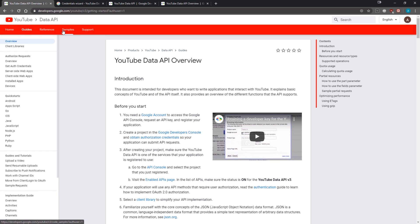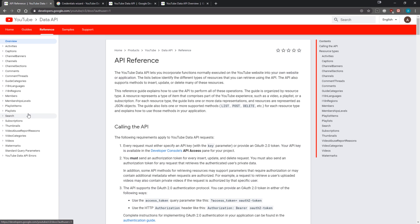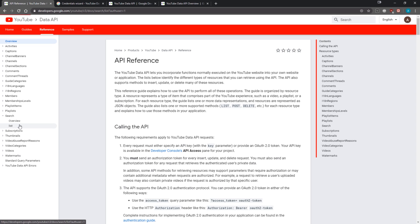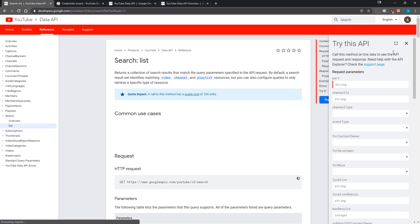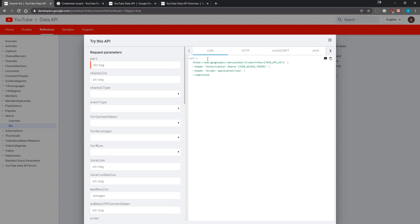Before I even use this API key, let me go over to the reference, then to Search, then to List. I'm going to show you how this actually works, and I recommend you use this instead of making sample requests because I don't think this actually uses up your quotas. Once you reach a certain amount of quota usage, it's going to limit you for the rest of the day. I think you only have 10,000 quotas a day, and each request costs around 100 units.